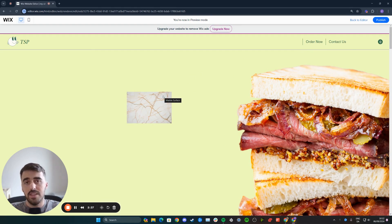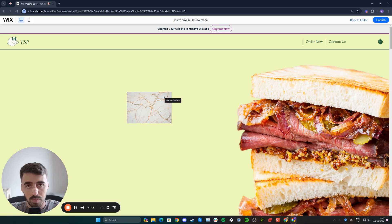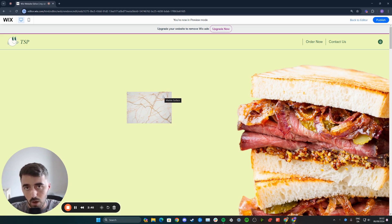That's pretty much it. That's how to make an image appear when you hover over text in Wix. If you have any questions, please leave them in the comments below and I'll do my best to help you out.